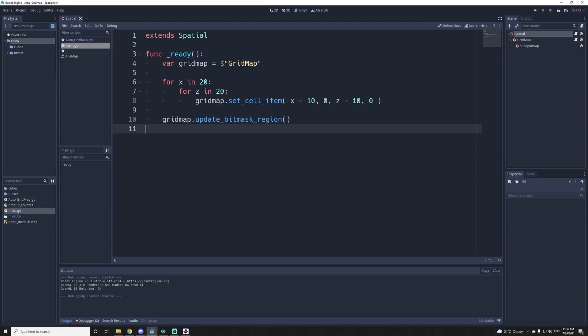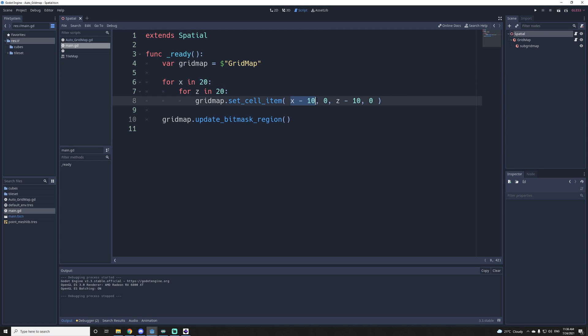So here I get the grid map. Then I'm going to do a platform, which is 20 by 20. And I'm just going to set it to be centered on the origin. So zero, zero, so it's going to go in the negatives.